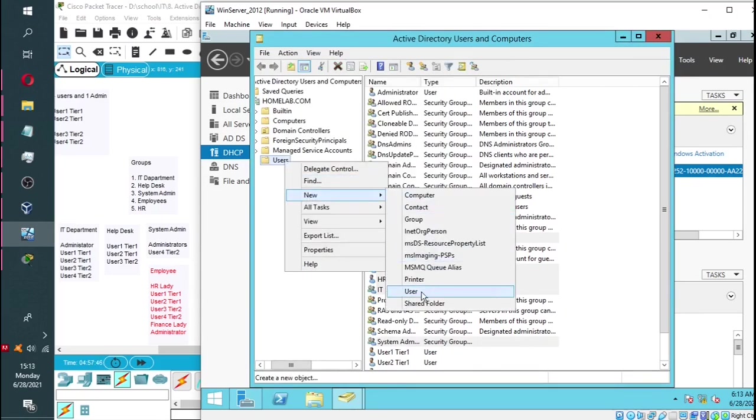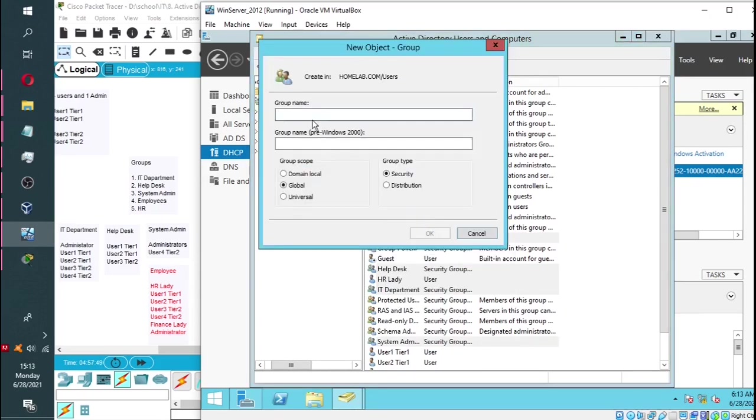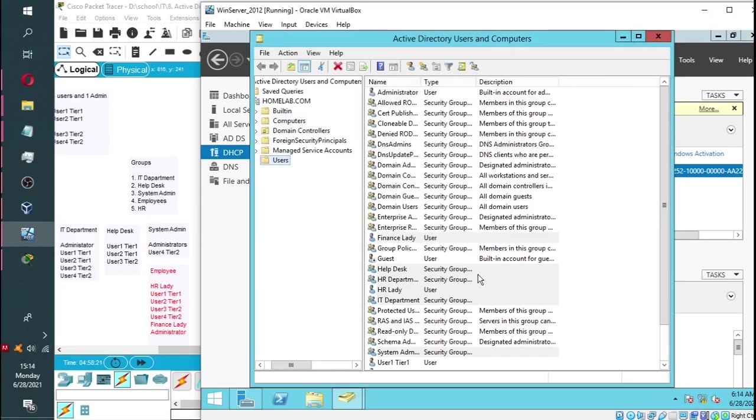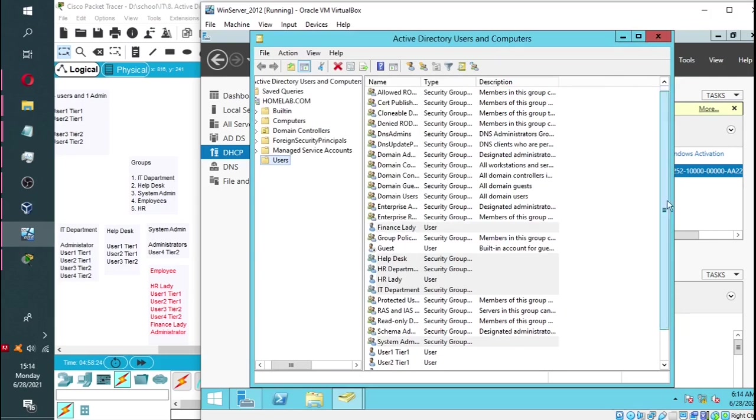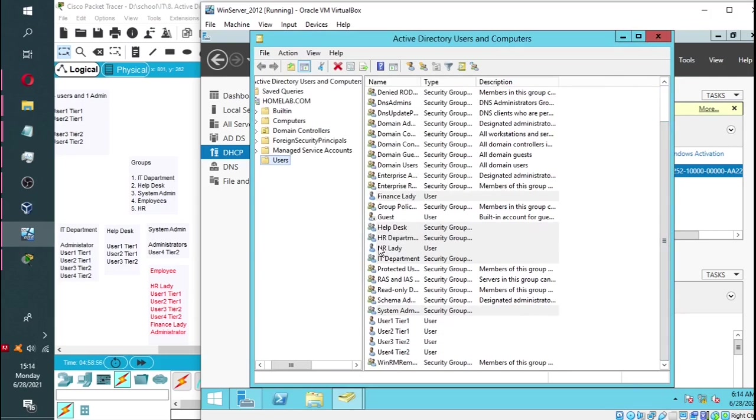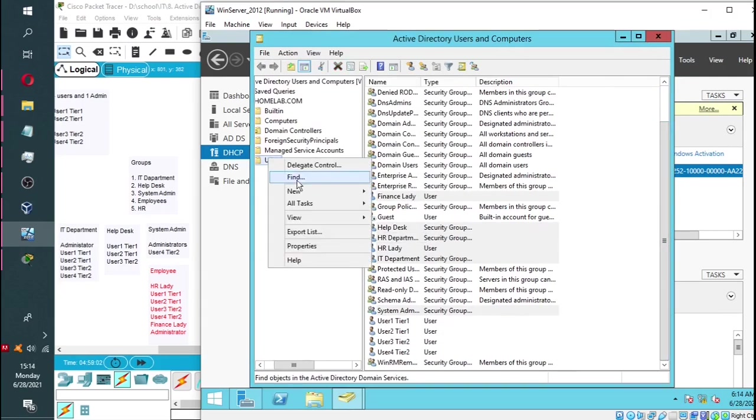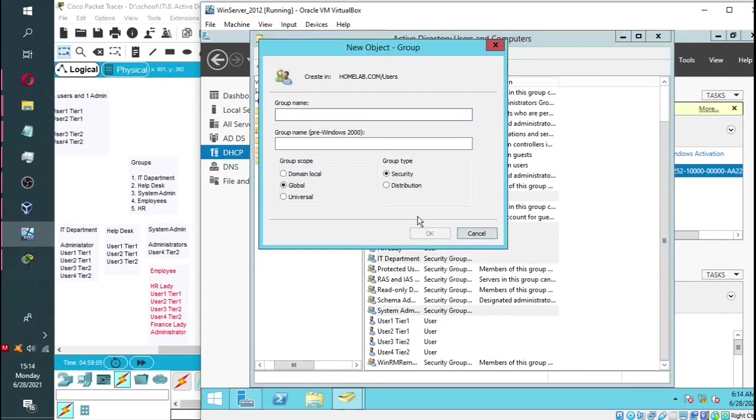Then the fourth group is HR. And the fifth group is employees.